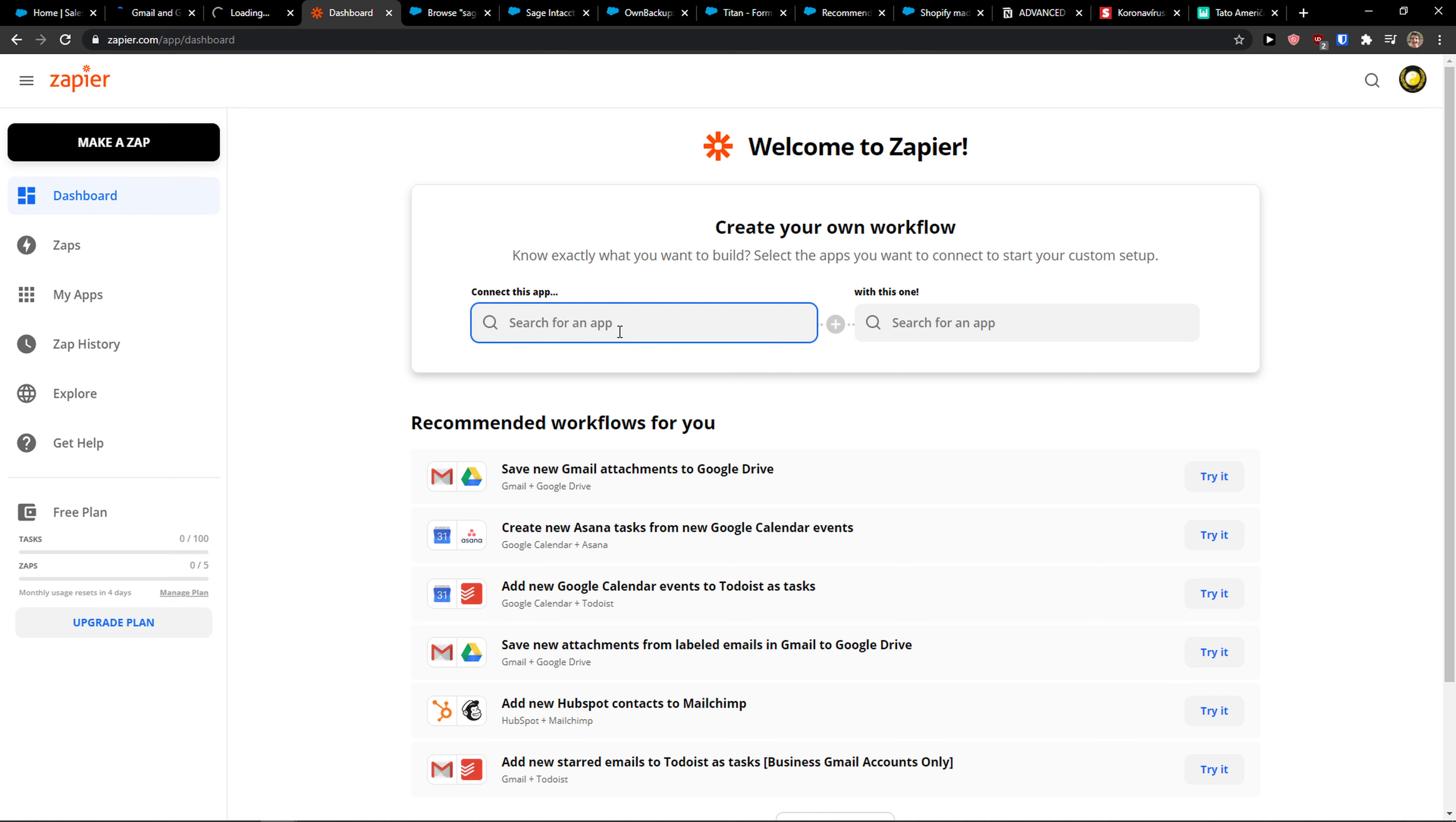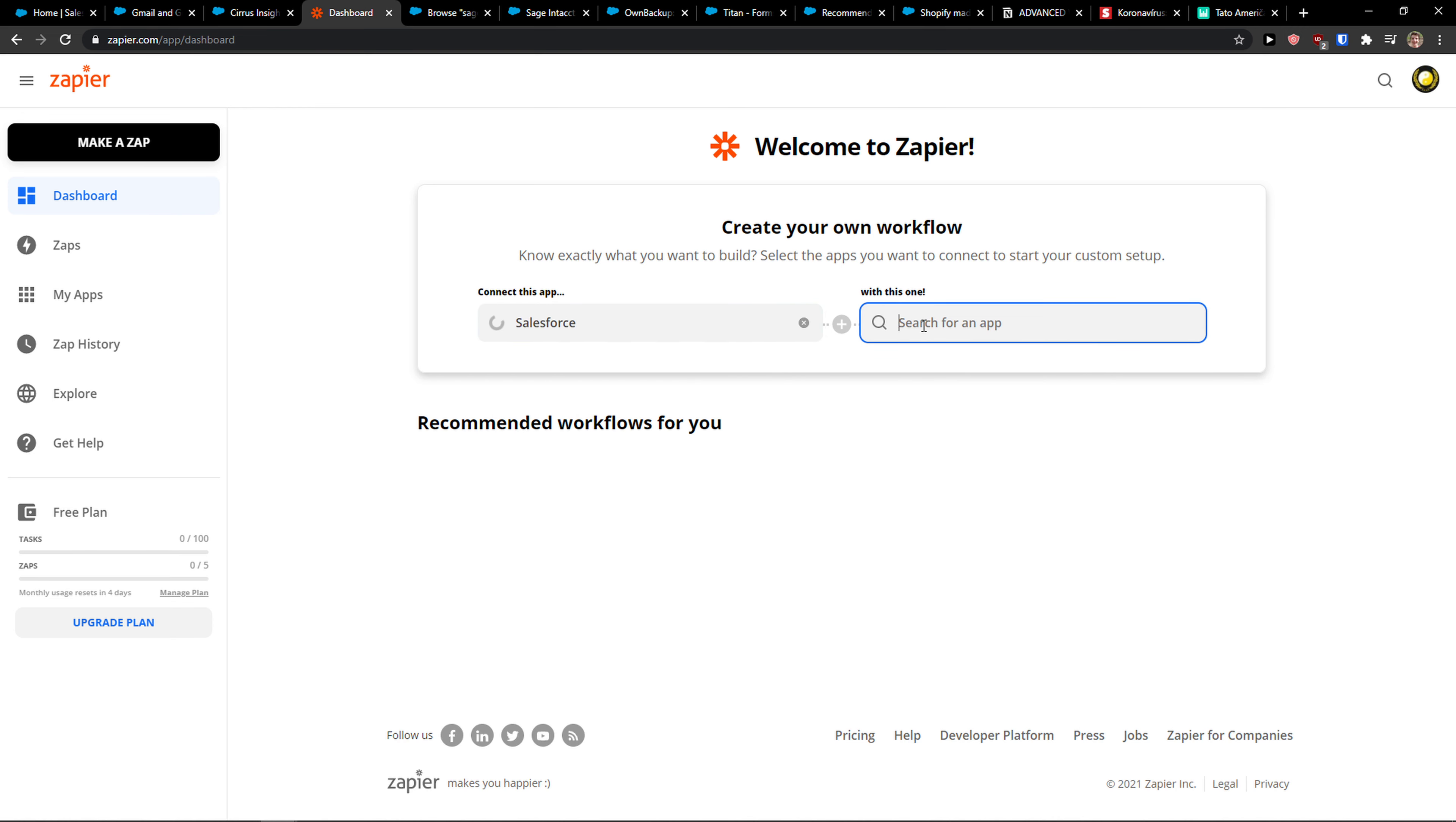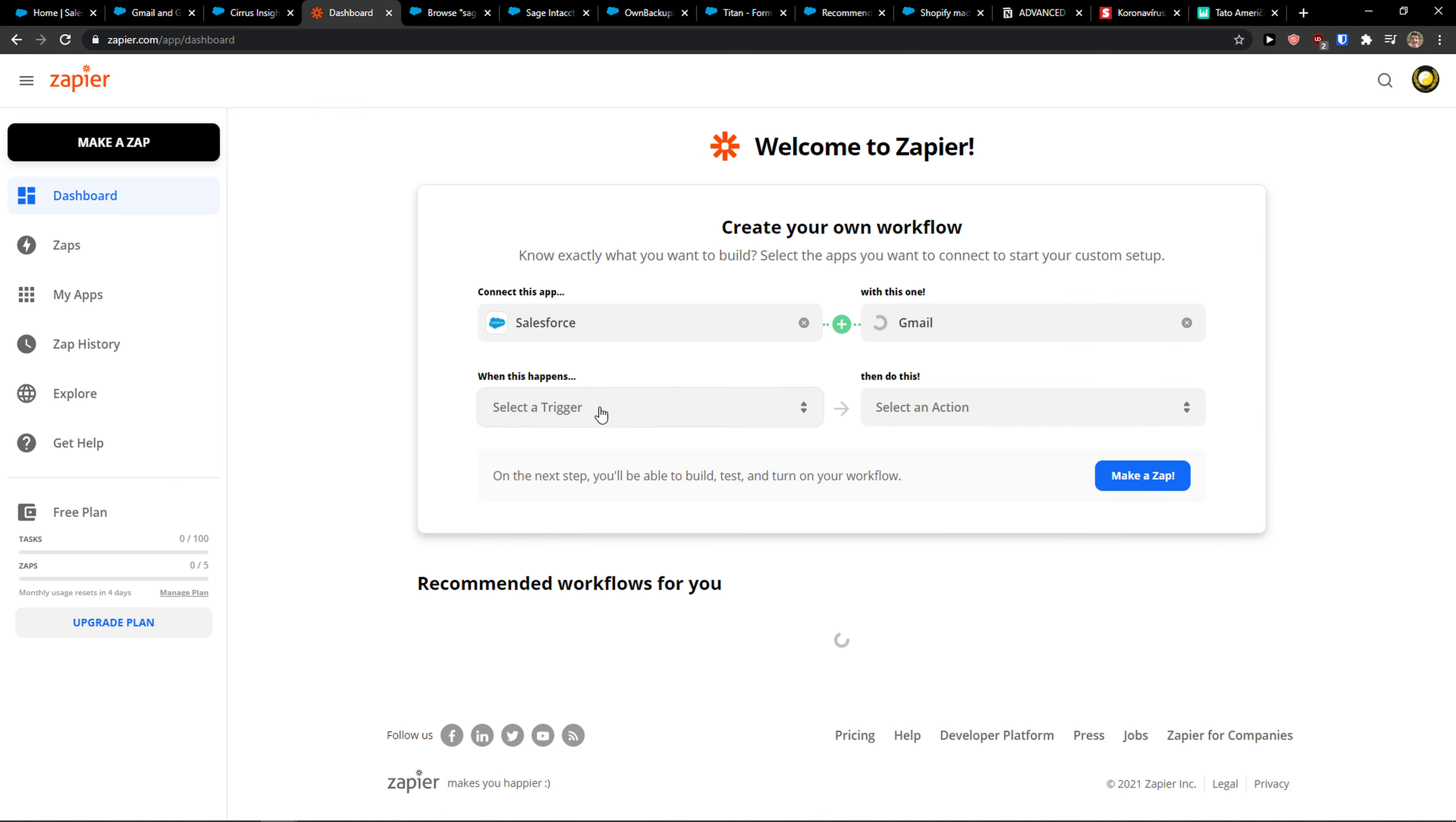The first way we can do it is with Gmail. So let's say I'm going to connect Salesforce and then write Gmail in Zapier. This is the first way we can do it.